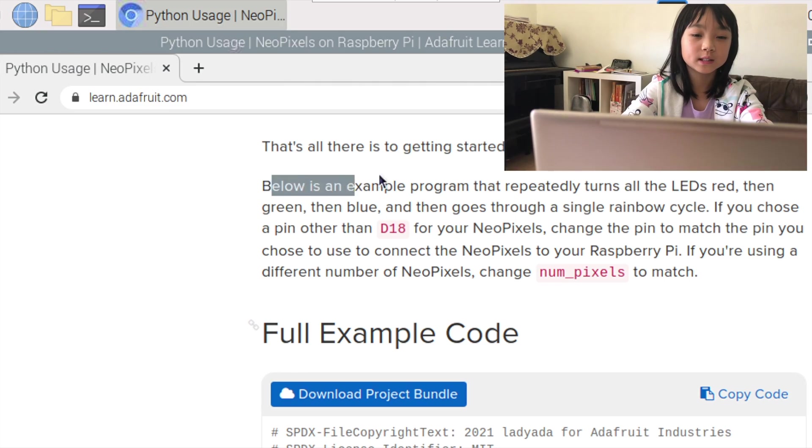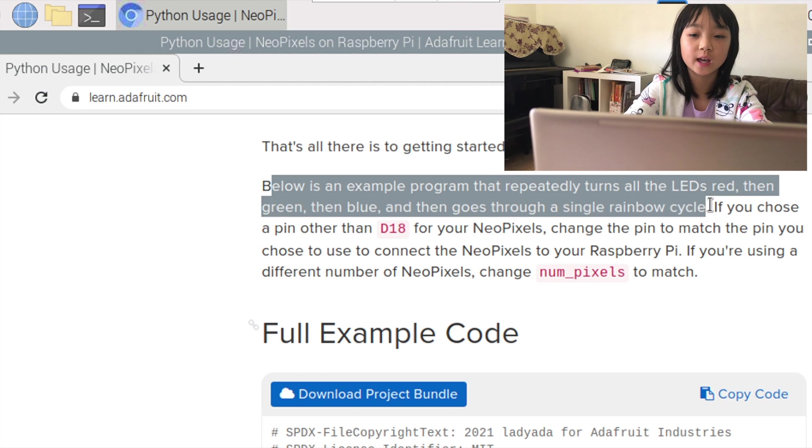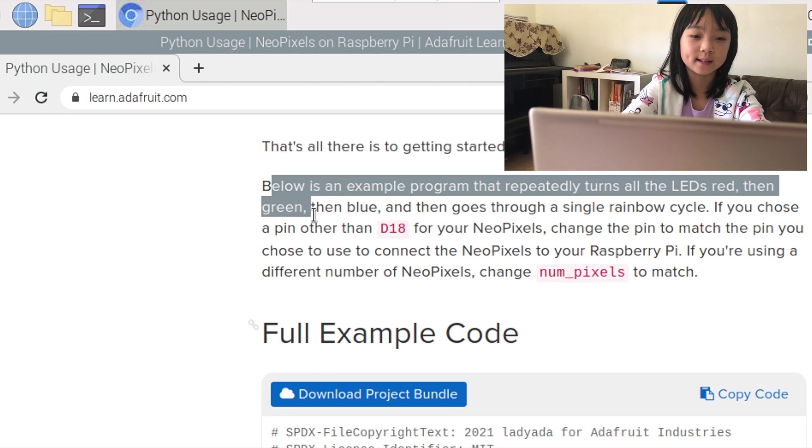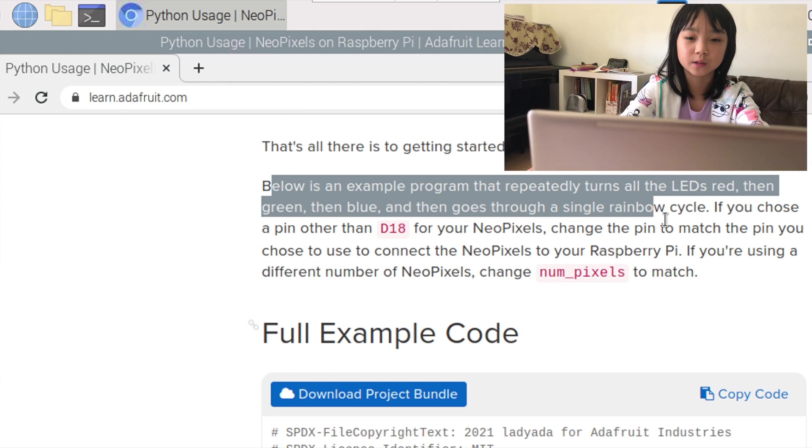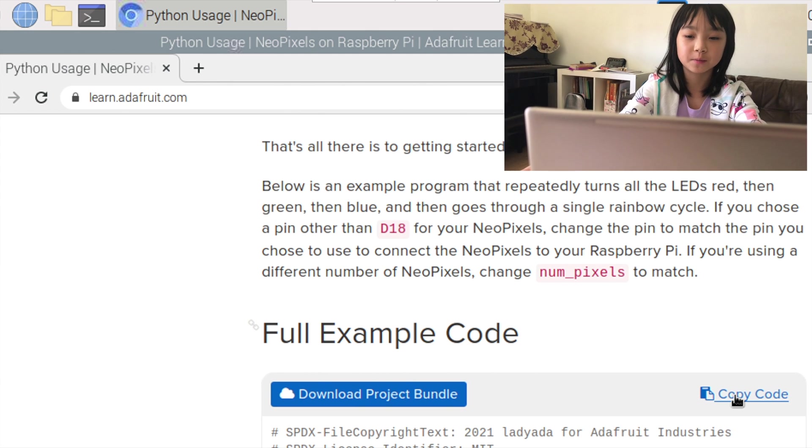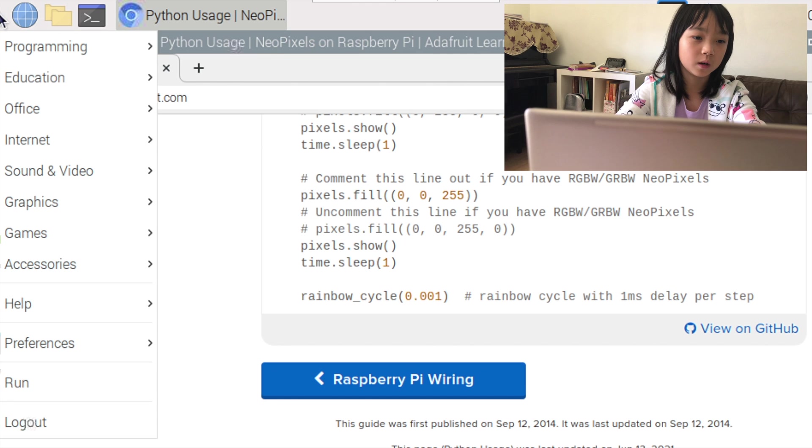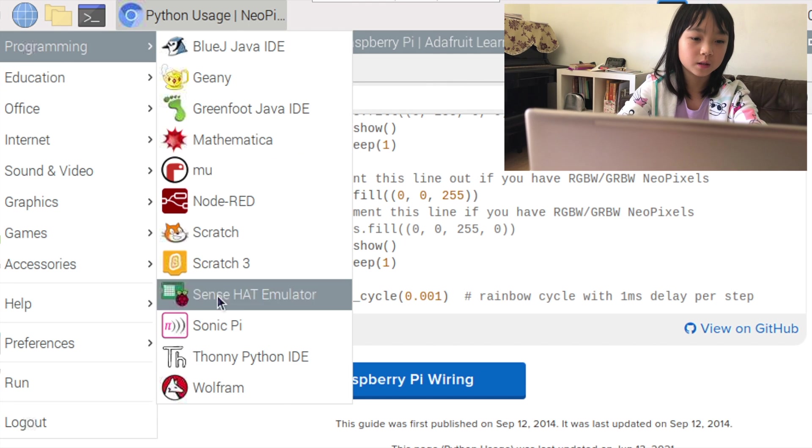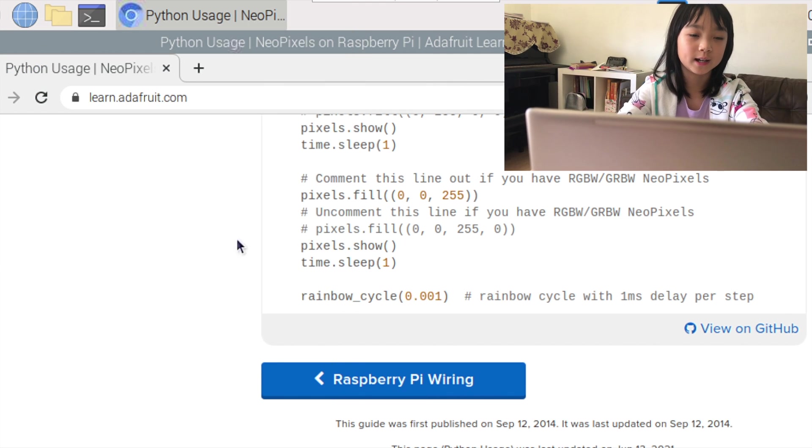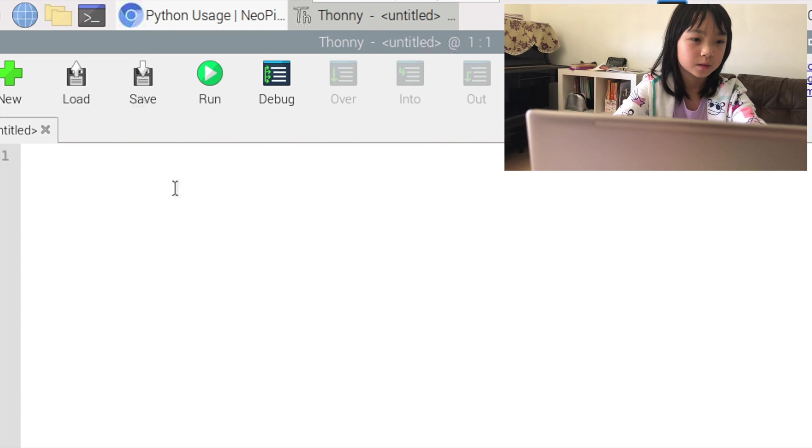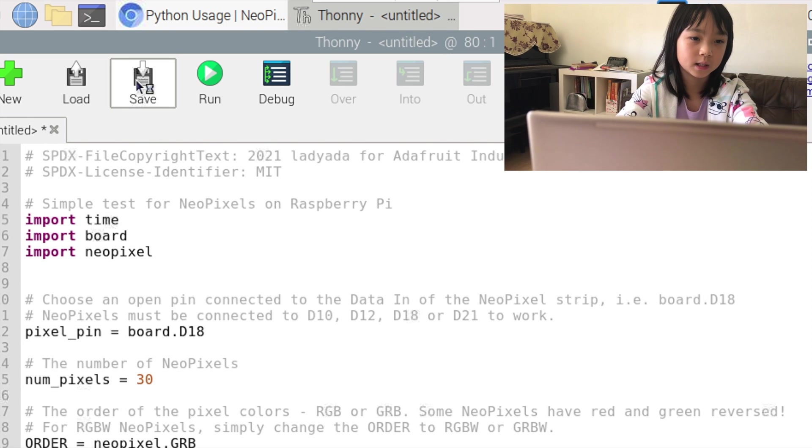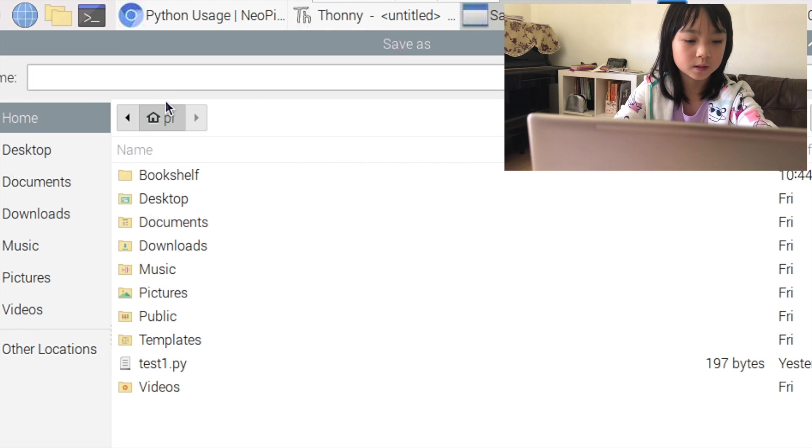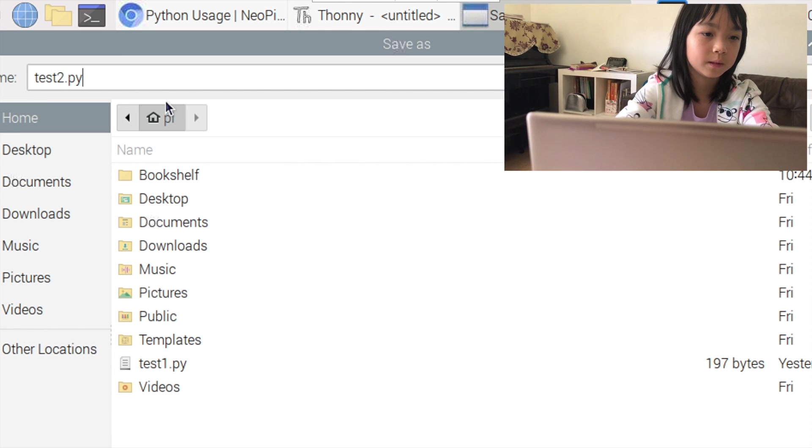Below is an example program that repeatedly turns all the LEDs red, then green, then blue, and then goes through a single rainbow cycle. Let's try it. First I'm going to copy the code and go on to Programming, then to Thonny Python IDE and paste the program and save it into test2.py.